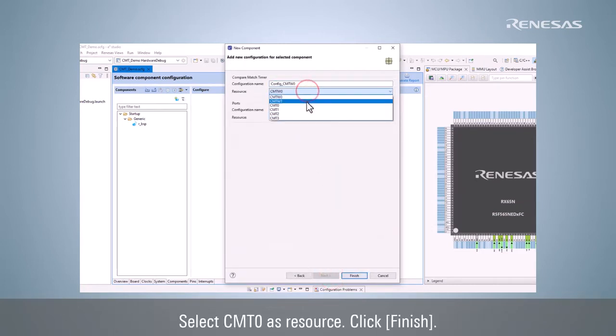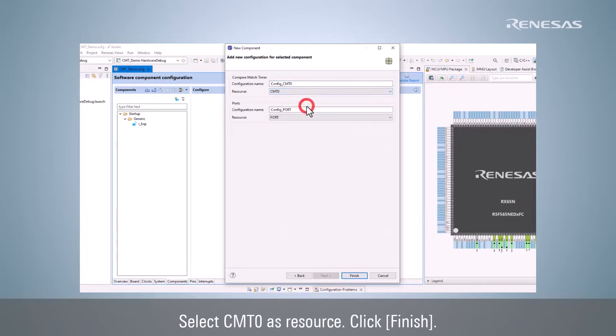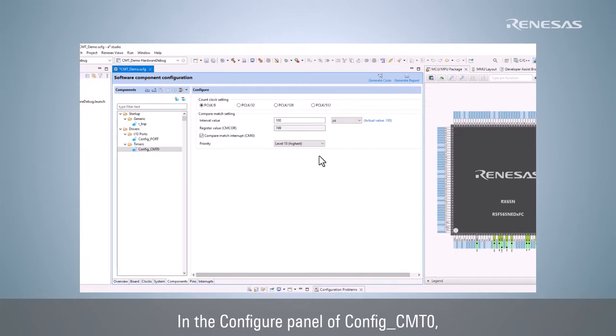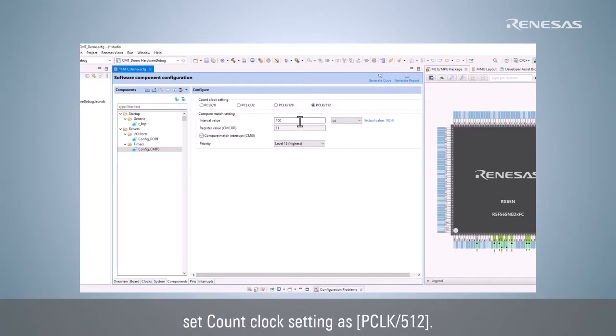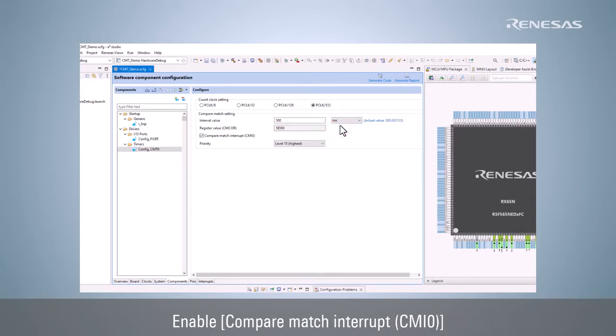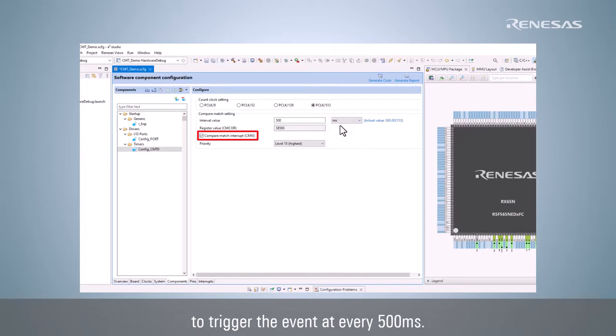Select CMT0 as resource. Click Finish. In the Configure panel of Config CMT0, set Count Clock Setting as PCLK/512. Set the interval value to 500ms to configure toggling LED 2 time. Enable Compare Match Interrupt to trigger the event at every 500ms.